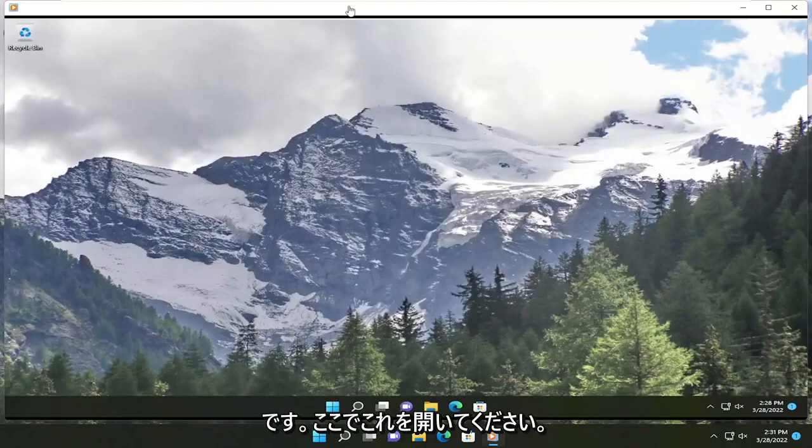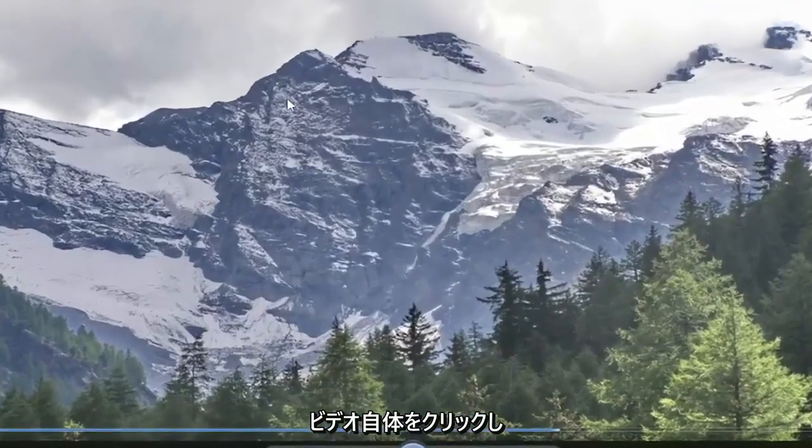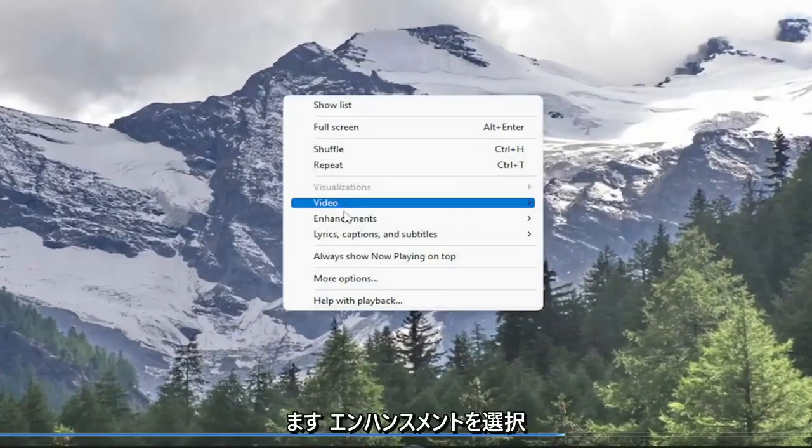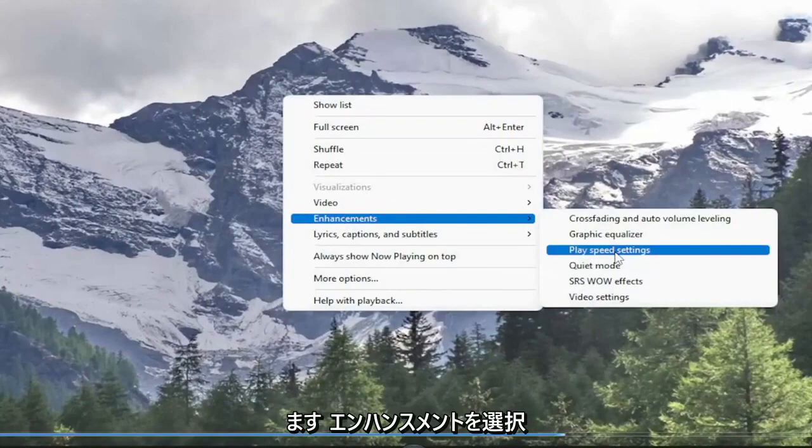So all you have to do is right click on the video itself, select enhancements, and then select play speed settings.